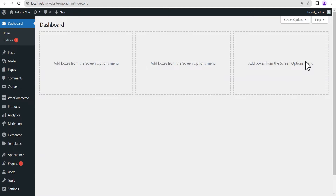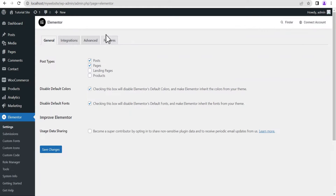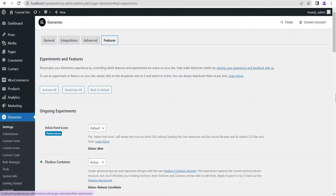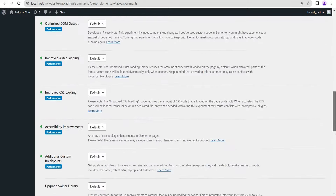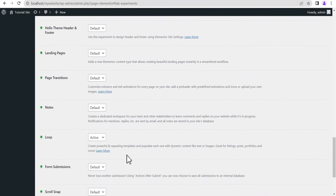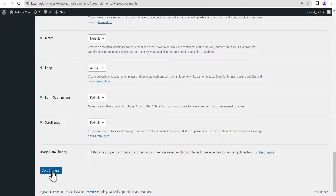So first things first, come to your dashboard, go down to Elementor and go to Settings. Once this loads up, head on to Features and make sure that your Flexible Container is set to active. Scroll down to where you see the Loop and make sure it's set to active. If it's not, set it to active and click on Save Changes.